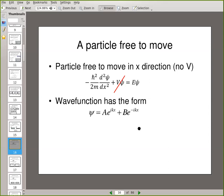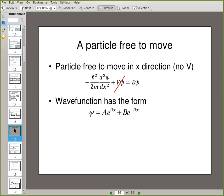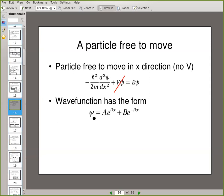A and B are constants so you can choose what you like. You could make A equal to B and get a cosine function, or make A equal to minus B to get a sine function. This general form ψ = Ae^(ikx) + Be^(-ikx) is the most general wave function we can possibly have. Let's first check that it works as an eigenfunction in the Schrödinger equation.